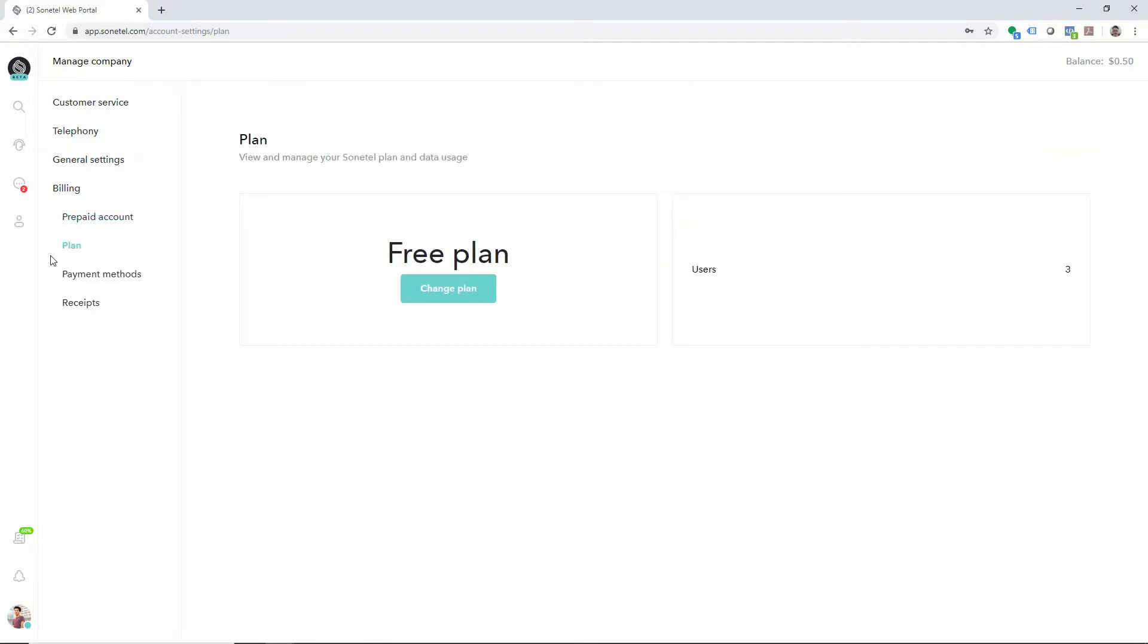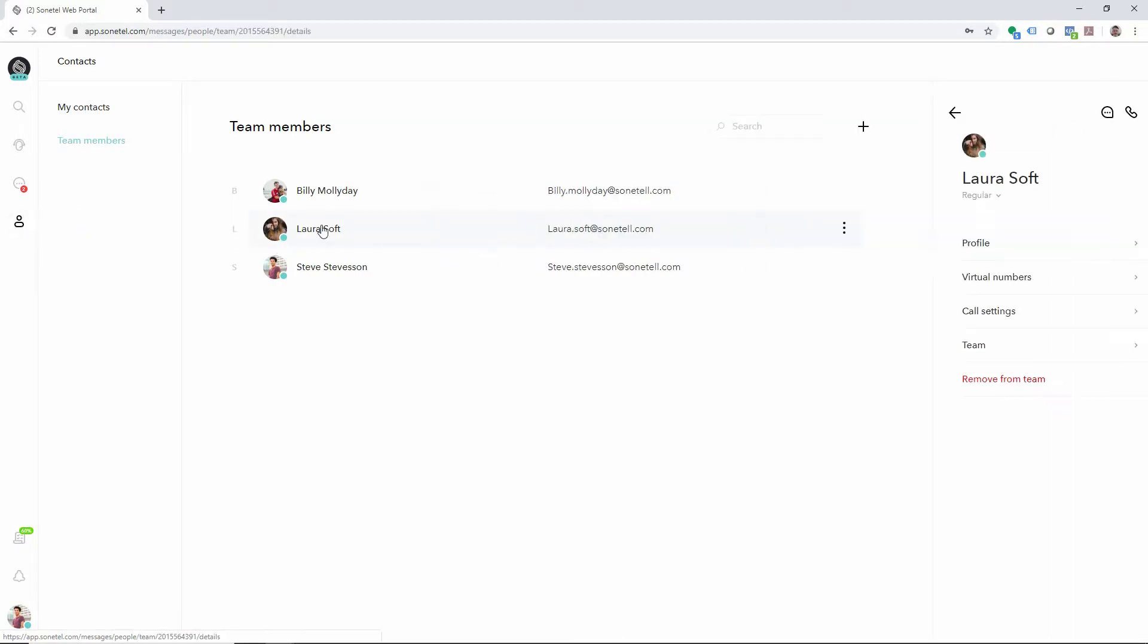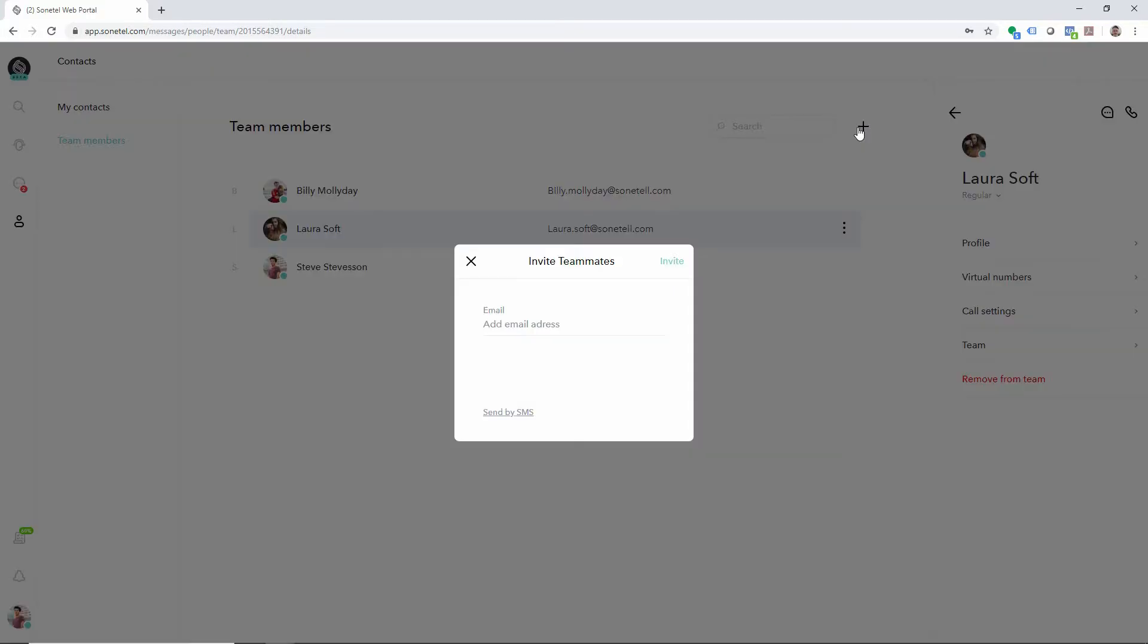If you want to see the users in your company, click on the contacts page. Here you can see the details of each team member. To invite more team members, click on the plus button.